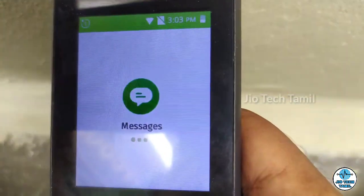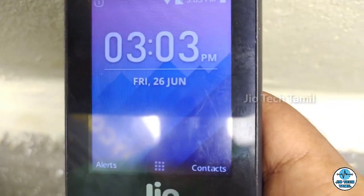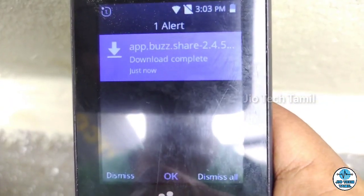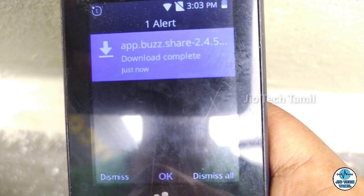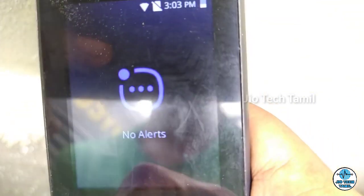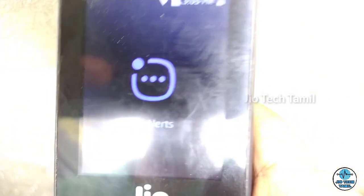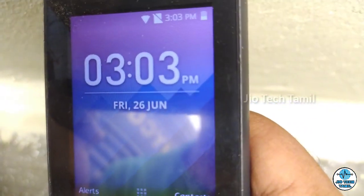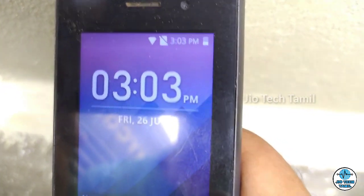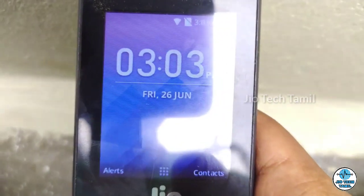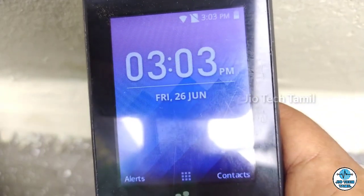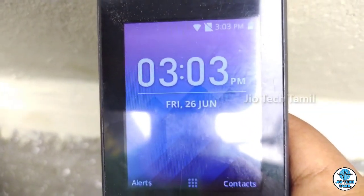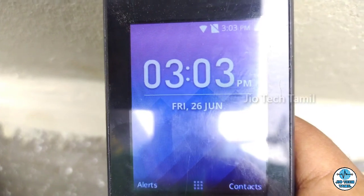Friends, I will not be able to download WhatsApp shaders. I will see you in this video. Until then, bye from Akash.